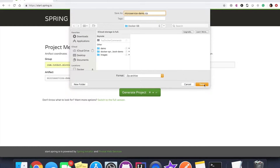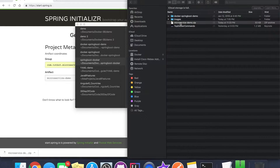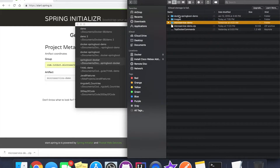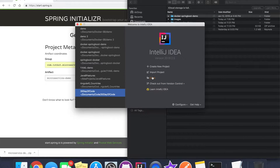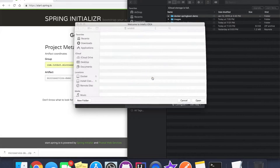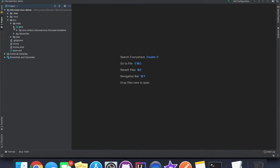Now let's generate the project and get it downloaded. Now that we have downloaded the application in a zip format, let's double-click on it so that we get the folder structure. Then we are going to import it in our IntelliJ IDEA IDE. We can see the folder structure that was automatically created by the initializer page.